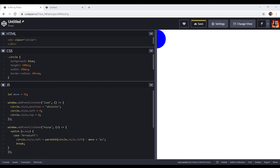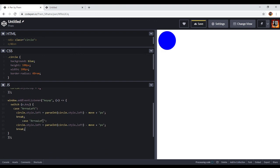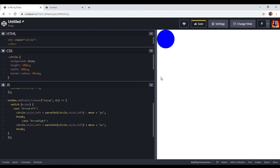I found the problem — I had clicked on the wrong area; I should click here. Now I'm going to copy this code and paste it for the 'ArrowRight' case, and instead of minus I'm going to write plus. Now it can move to the right side and left side.